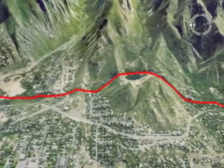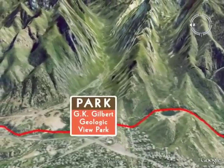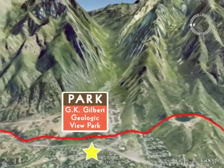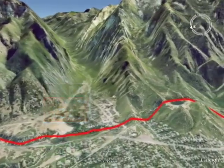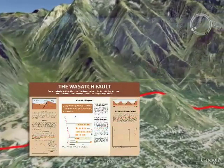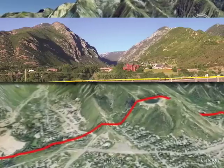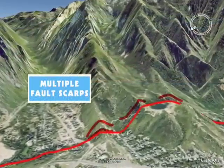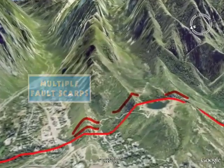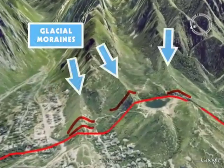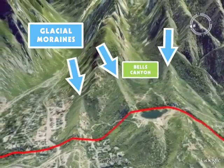In May 2008, the GK Gilbert Geologic View Park was dedicated. This park at the intersection of Wasatch Boulevard and 9800 South highlights many of these features with interpretive signs and spectacular panoramic views. Multiple fault scarps cut across 16,000 to 18,000 year old glacial moraines at the mouths of Little Cottonwood and Bells Canyons.